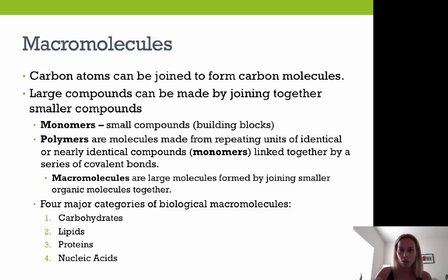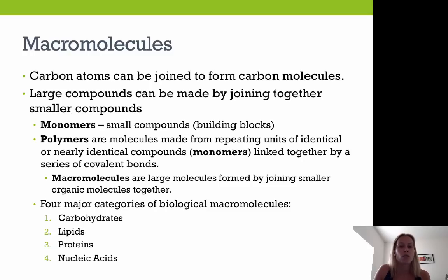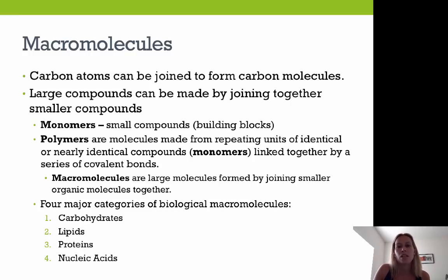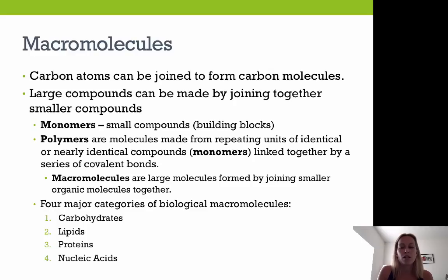Macromolecules are large molecules formed by joining smaller organic molecules together. Each macromolecule — carbohydrates, lipids, proteins, and nucleic acids — is built using monomers, these smaller subunits, in order to make the larger macromolecule.